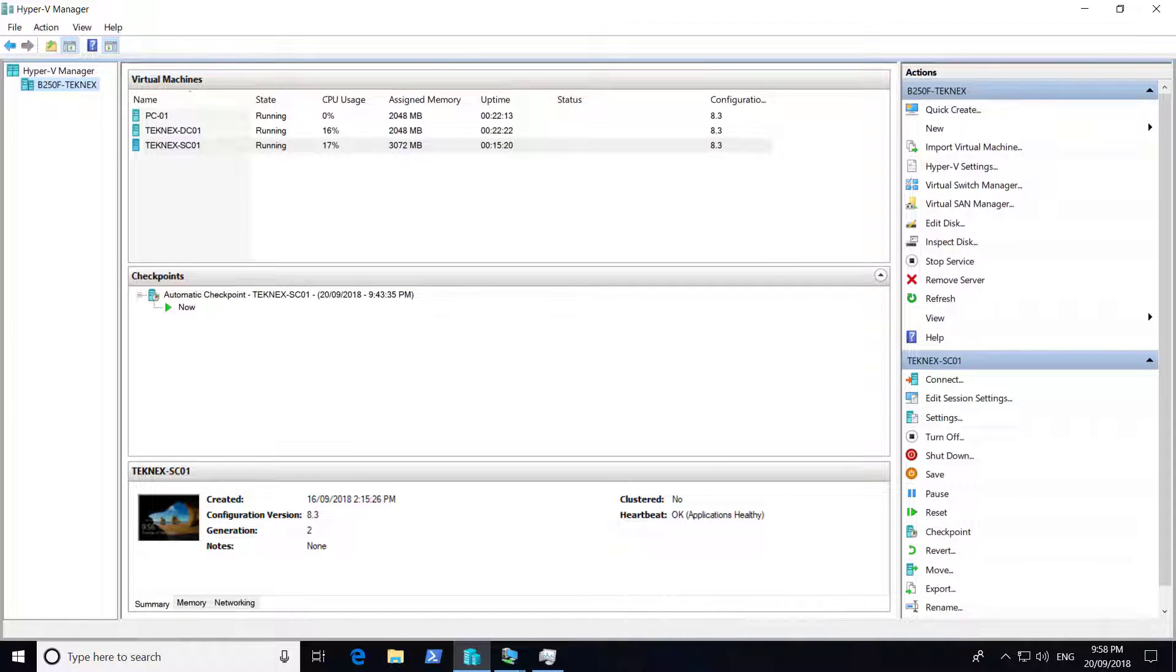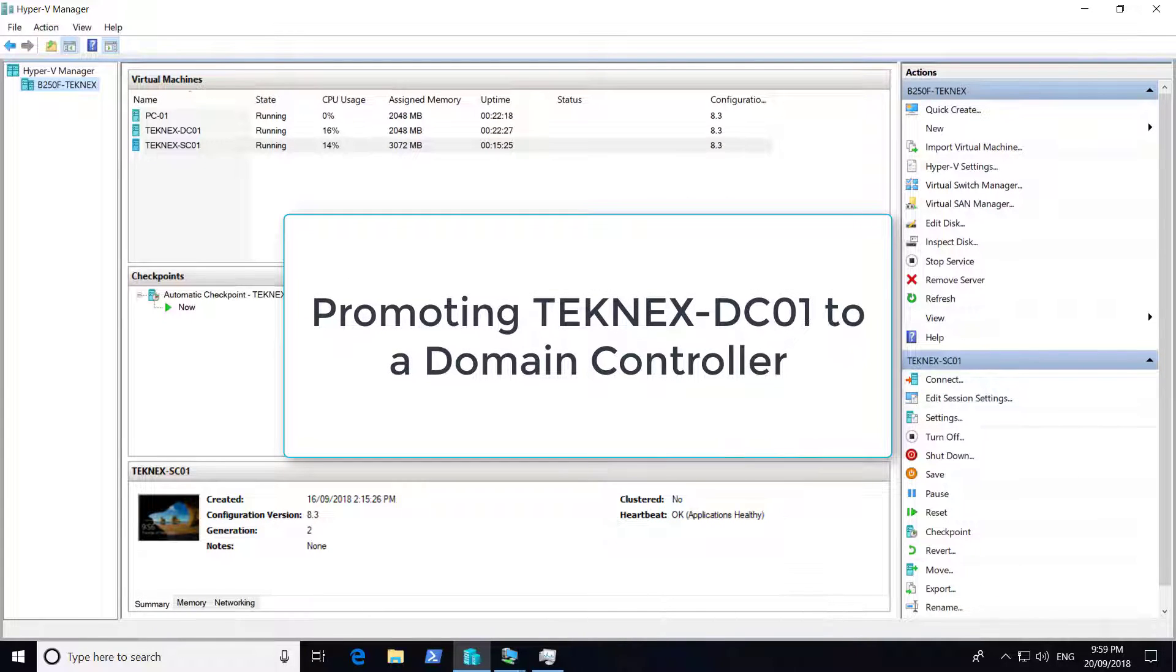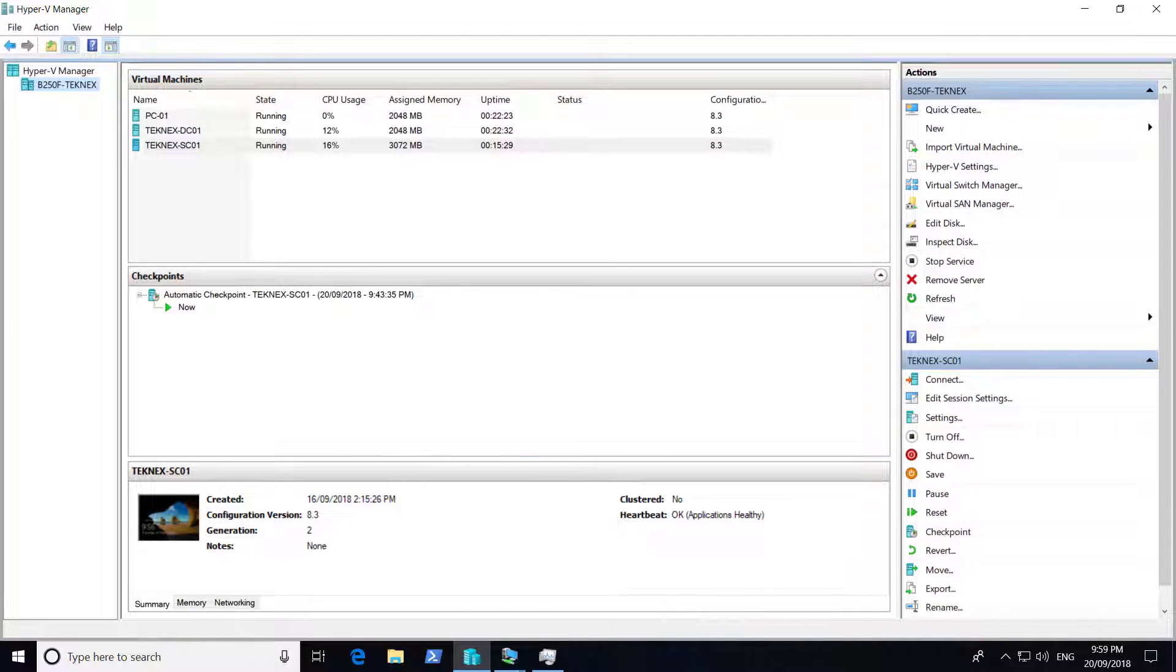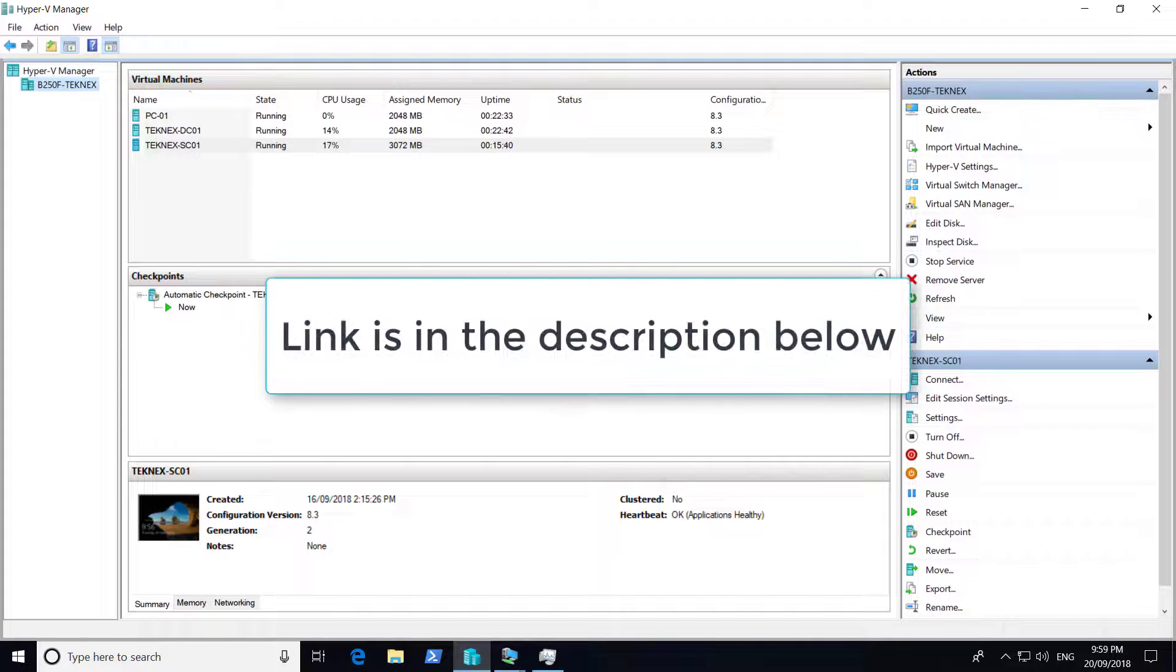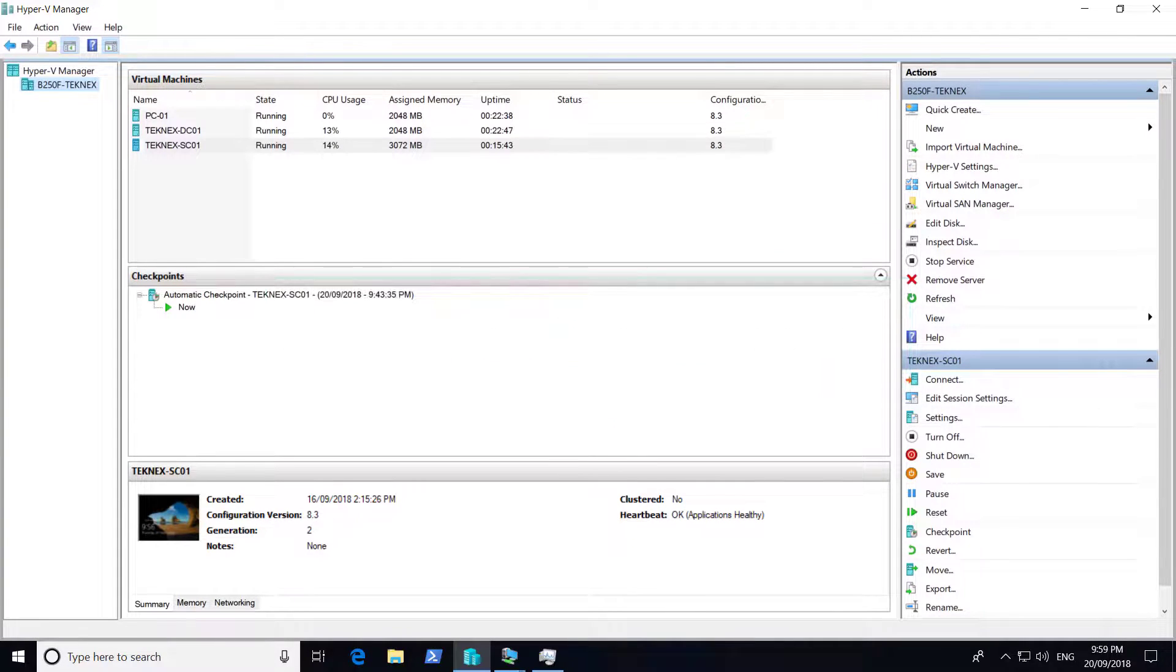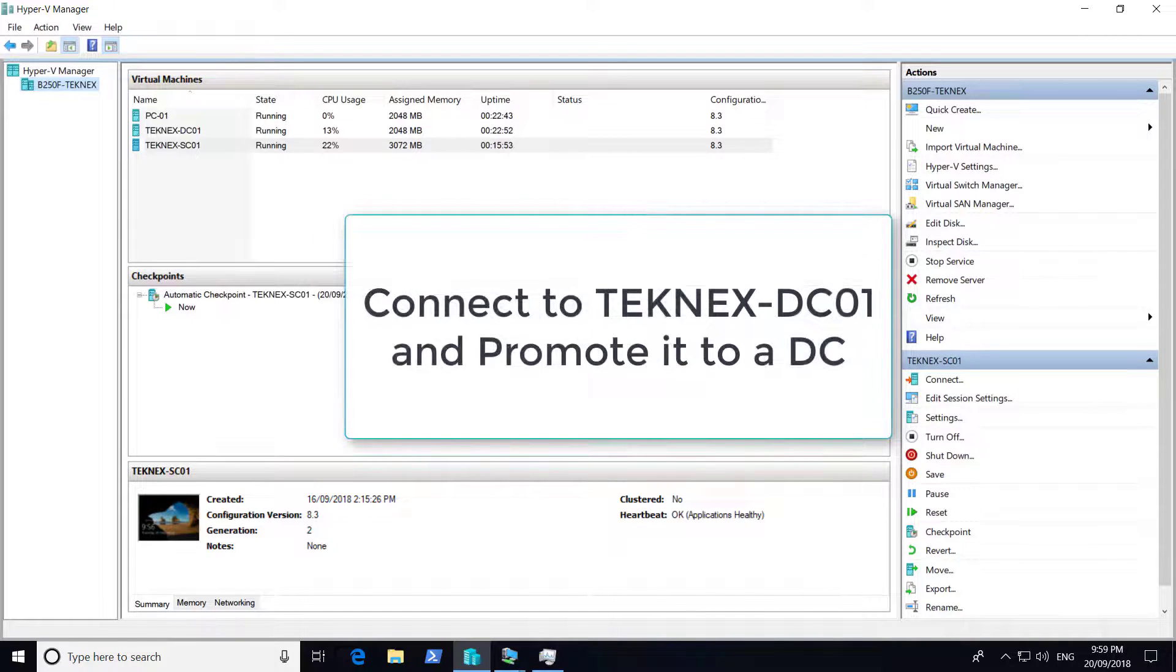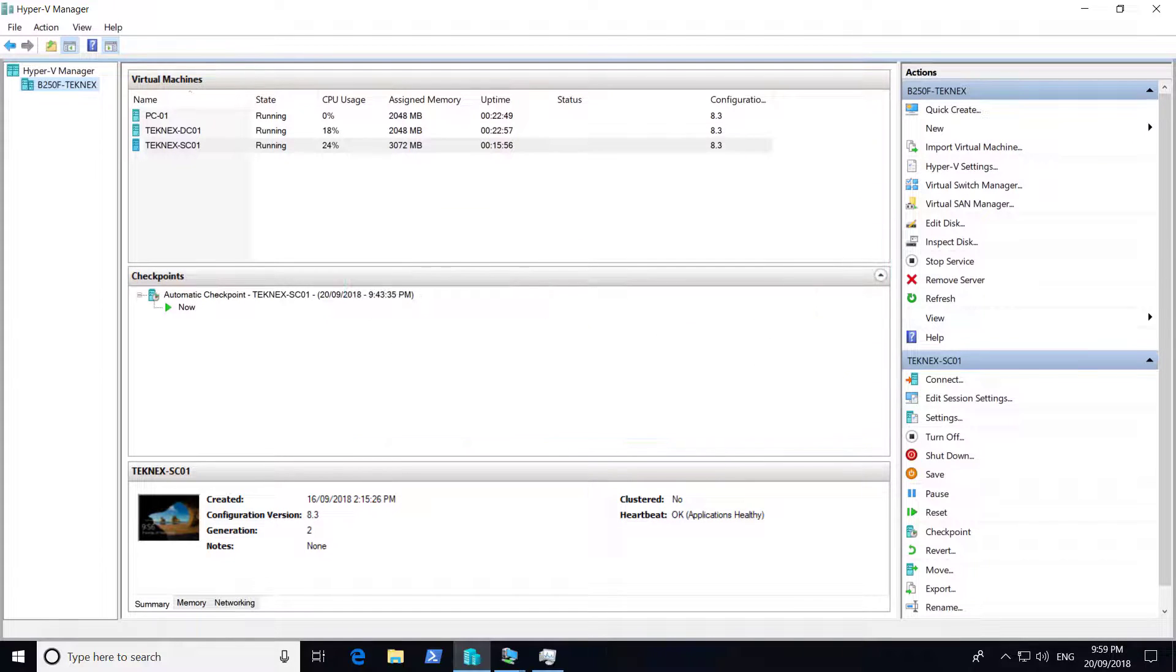This is another video in addition to the SCCM Current Branch Full Guide Series. In this video, we will promote Technext-TC01 to a domain controller. We set up three virtual machines and already tested the network connectivity between all VMs in the other videos of this series. If you have not checked them, the link is in the description. Let's go ahead and connect to Technext-TC01 and promote this server to a domain controller.